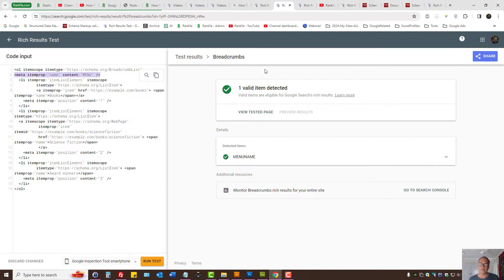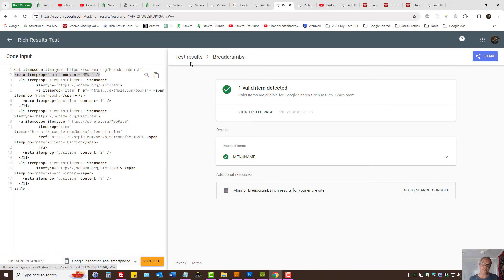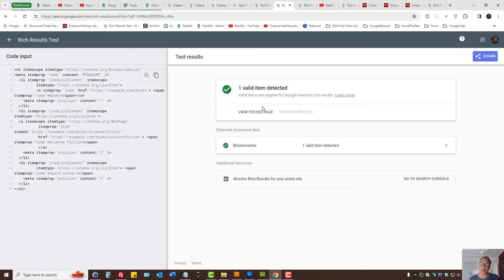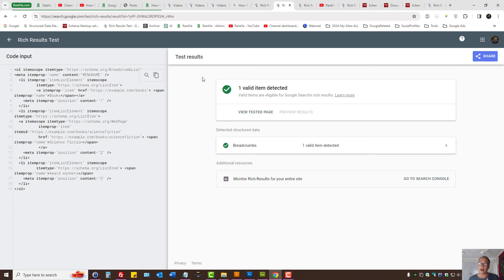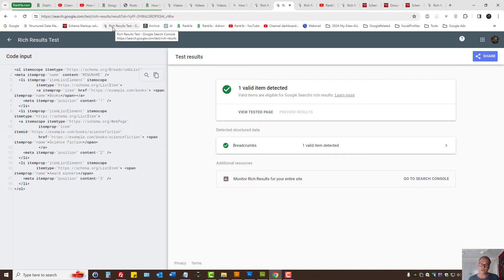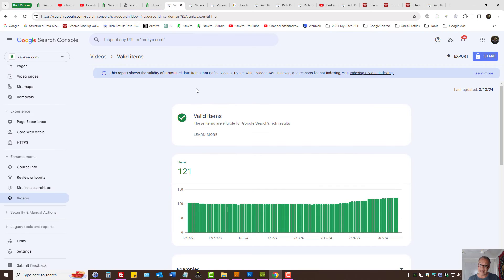Keep in mind that certain item types, the rich results tester may complain about by saying unnamed item, that's actually okay for certain item types. And I think that's what the problem is about with rich results tester, as well as Google Search Console.